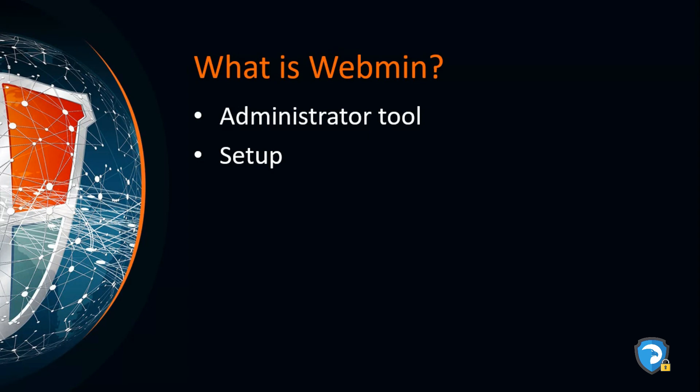Webmin can be accessed from a browser either on the local client, the computer on which Webmin was installed, or from a remote workstation.